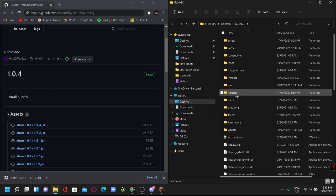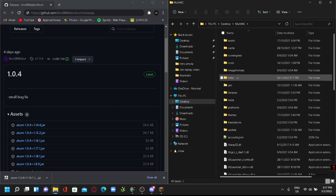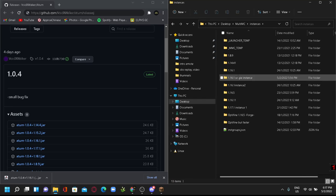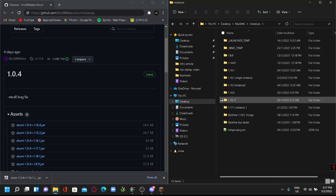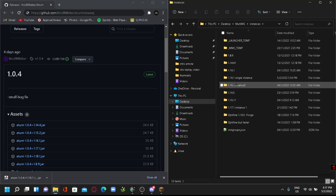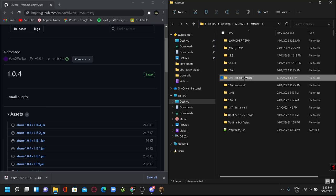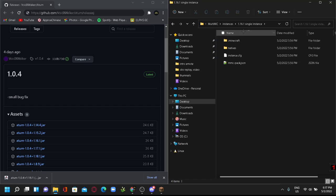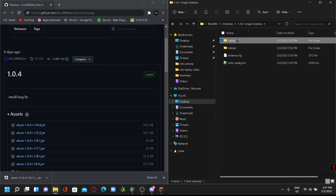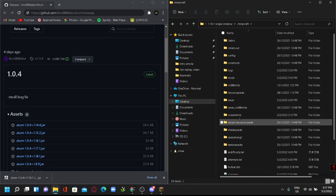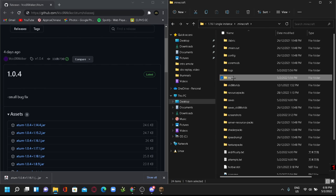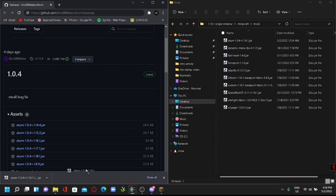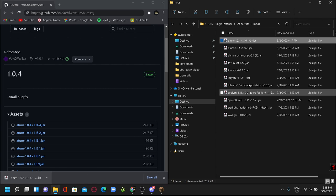And then from here you want to find Instances and then click into it. From here you will have a bunch of instances that you may or may not have created, and then you want to click on the instance you want the mod to be in. Hold story, just click on minecraft, go to your mods, and just drag and drop this in. There you have it.